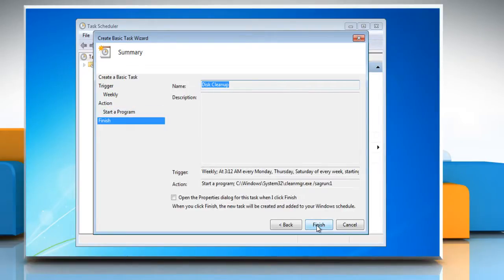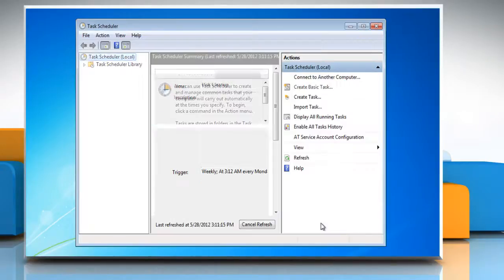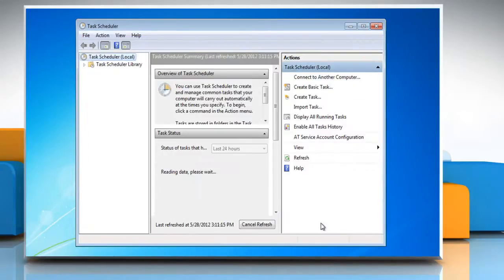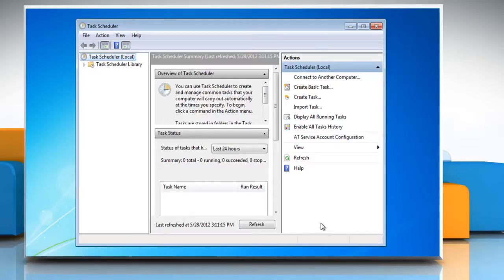You'll get a summary of the task you just created. Click Finish. Now disk cleanup will run at the selected time automatically.